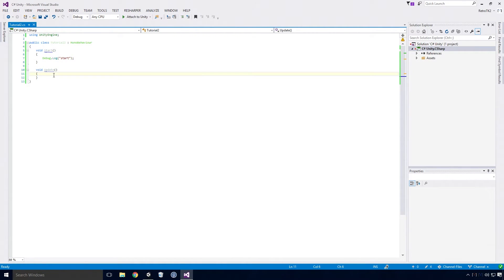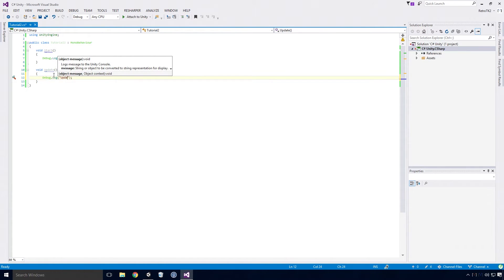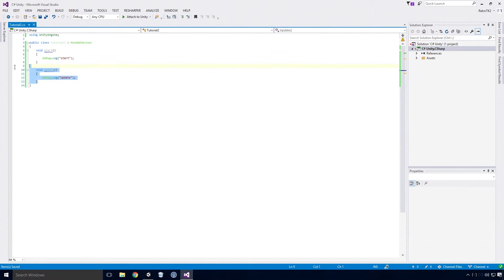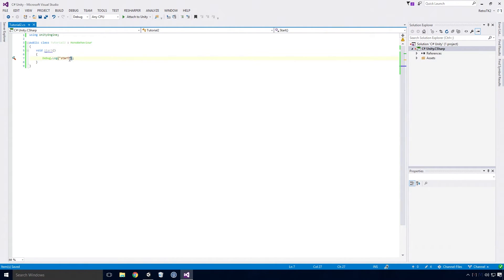The Update method works differently — Start is only called once, but Update is called once every single frame. If we type out a basic debug log and put in 'Update', you'll see that Update gets called constantly and continues to update. Even if I take off Collapse, it'll continue to spam the console with the Update log. We won't really be using the Update method much in the videos to come, but it's good to get an introduction to it. This method is pretty much the basis of Unity — at a beginner level, you're mostly putting your logic into the Update method.